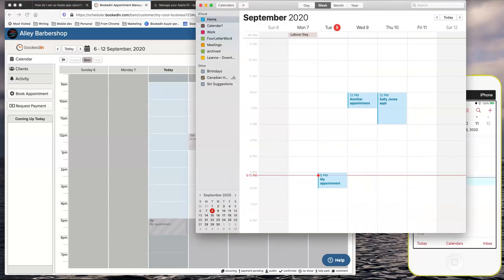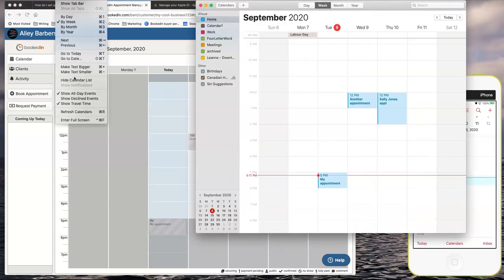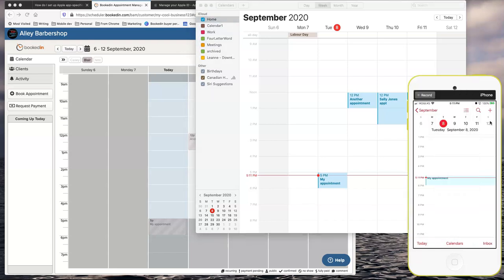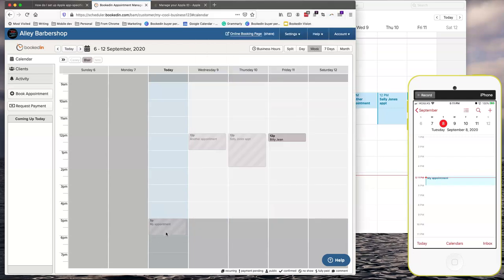So let's check the desktop. You may have to hit refresh. All the appointments will now automatically appear in your calendar. So this person, Billie Jean, booked online using BookedIn. Same with on my phone here. My appointments on the 8th are pushed into BookedIn.